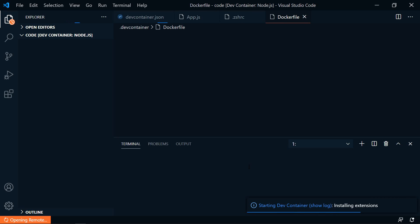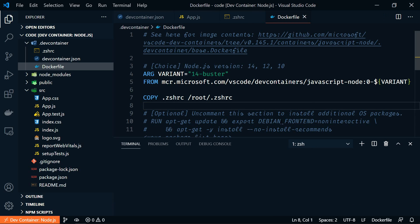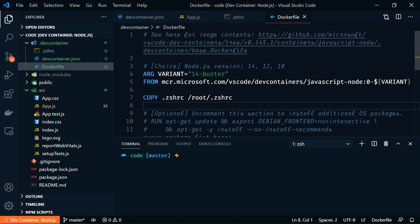Now it should rebuild very quickly because everything is cached now. Now you see that our ZSH theme has changed. Pretty cool. Let's make one more change before we send this out for everyone to use. Let's set the default theme.